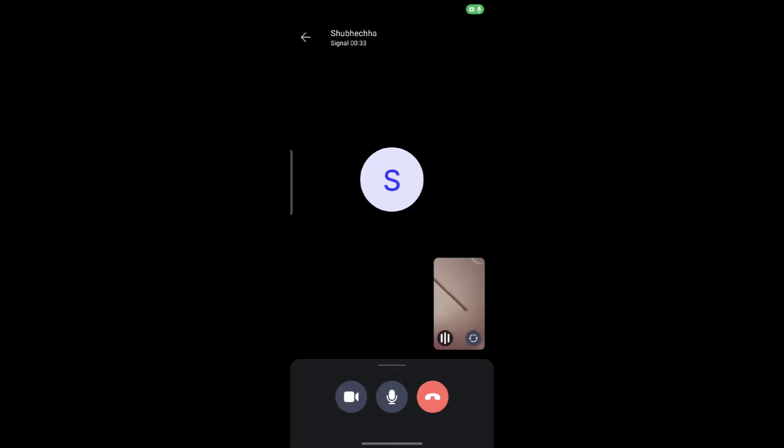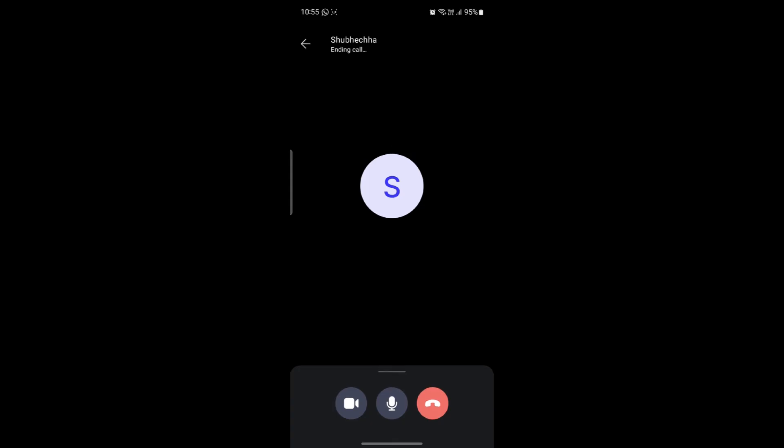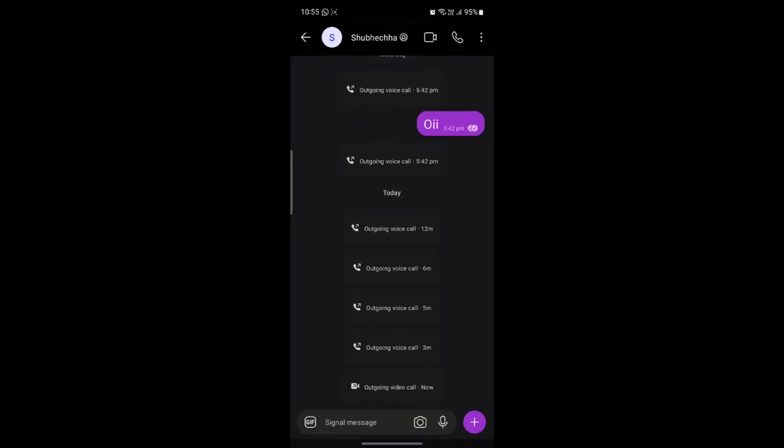I hope this video about how you can video call Signal was helpful for you. If you still have any kind of confusion, please do mention us in the comment section down below. Like the video, subscribe to the channel and do hit the bell button for more. Hope to see you in the next video as well. Until then, goodbye, take care and make sure you enjoy. Bye-bye.